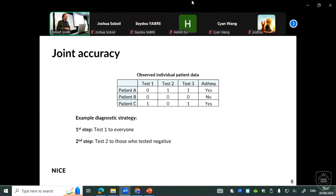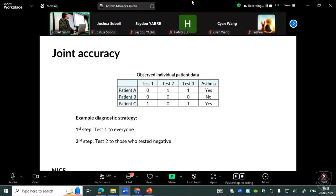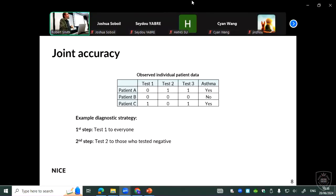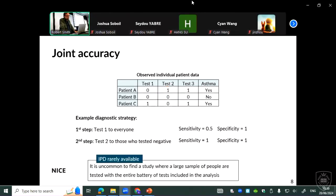So, the first method requires this granular individual patient data. You would need a table where you have all the tests and all the patients, and all the patients need to receive the tests, and you need information on whether they have asthma or not. The way you calculate joint accuracy is step by step. For instance, in a diagnostic strategy where you give test 1 to everybody and then test 2 only to those who test negative, you calculate sensitivity and specificity at each step, looking only at patients retested in that step. Step by step, you calculate the final joint accuracy across the whole pathway. This is the best method if you have the data, but the data is not always available.